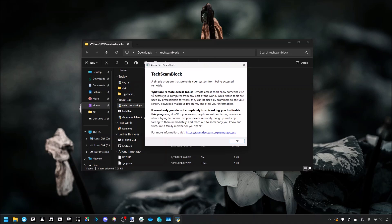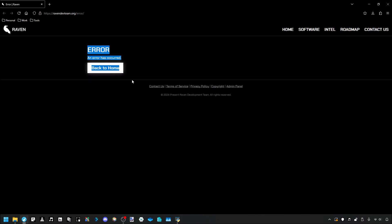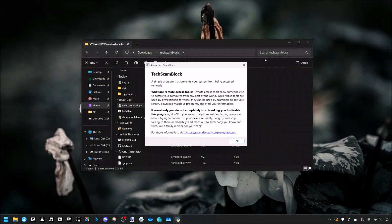So but if she finds this and is wondering what it is, she can click it and it'll tell her, Tech Scam Block. It's a simple program that prevents your system from being accessed remotely. It'll give a brief description of what remote access tools are. And then it says, if someone you don't completely trust is asking you to disable this, don't do it. And then it says, if you're talking to a scammer, you should hang up and call someone you trust, like a family member or your bank. And then it'll give this link, and this link will lead to a page that'll provide a lot more information and resources about tech support scams and whatnot. So this page doesn't exist yet, by the way. If you're going to try to go to it, I'll just warn you right now, as of recording, it doesn't exist yet. But we're going to make that once this tool is ready.